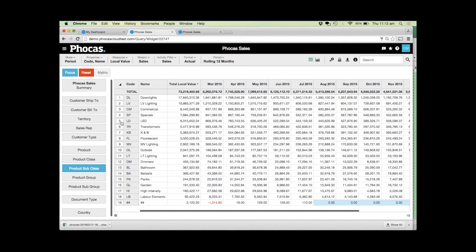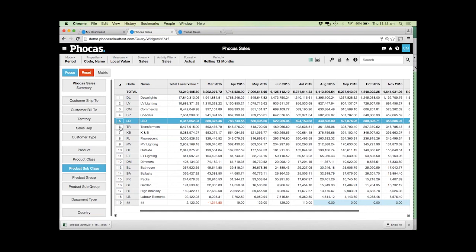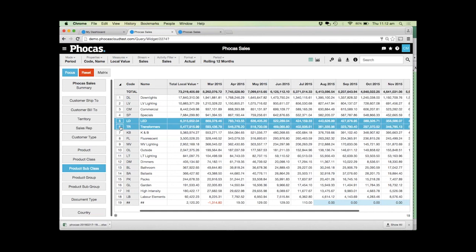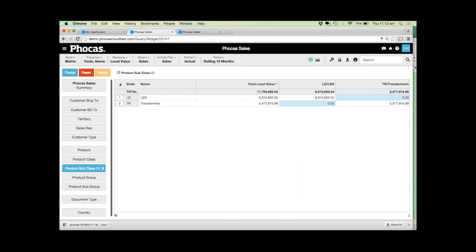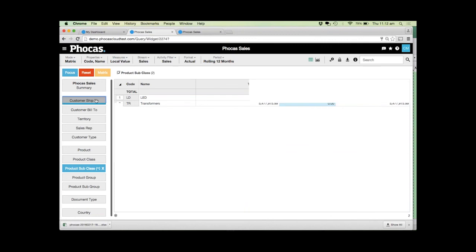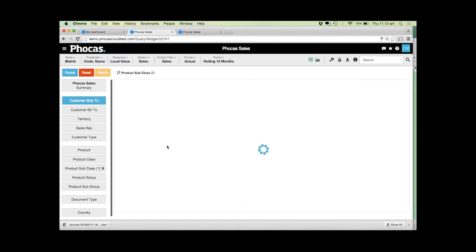In my case, LEDs and transformers are complementary. Every time someone buys an LED I want them to buy the transformer from me as well. What I can actually do is I can select both of these, click on the matrix button at the top here, and essentially it creates a pivot or moves them up to be headers across the top.